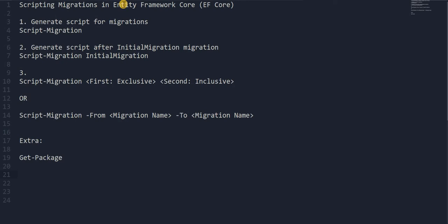Hello everyone, today I am going to discuss about how we can generate a script migration in Entity Framework. These are the topics we are going to discuss today.